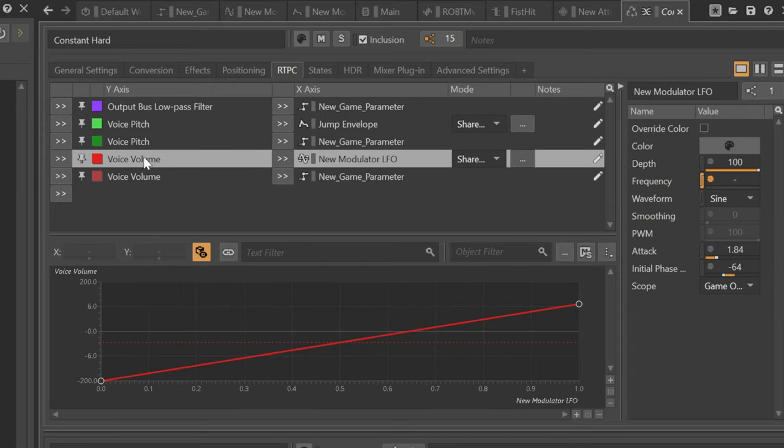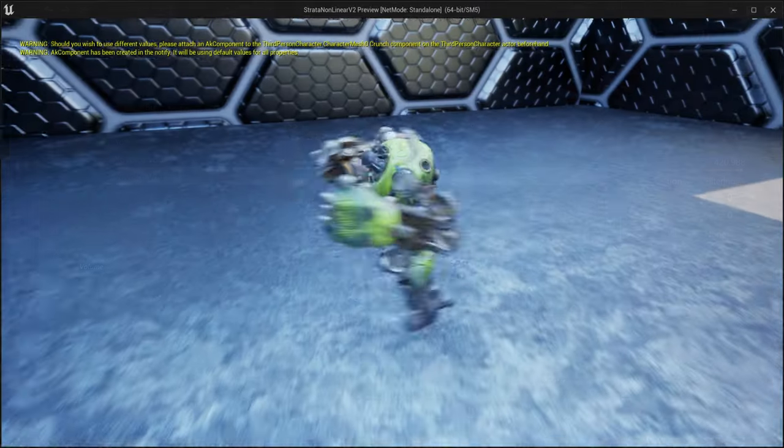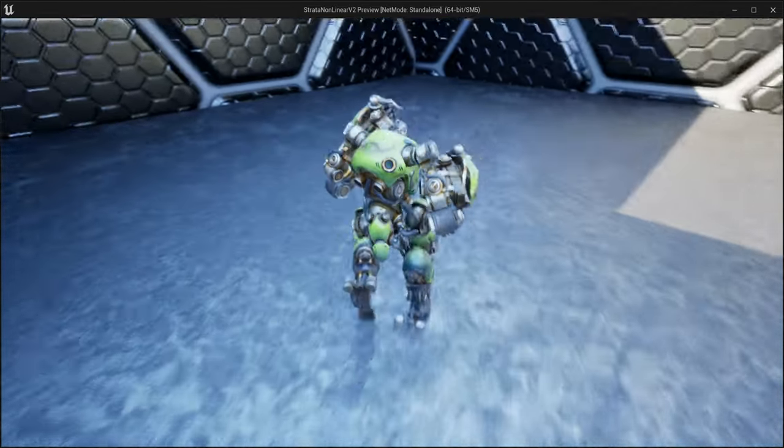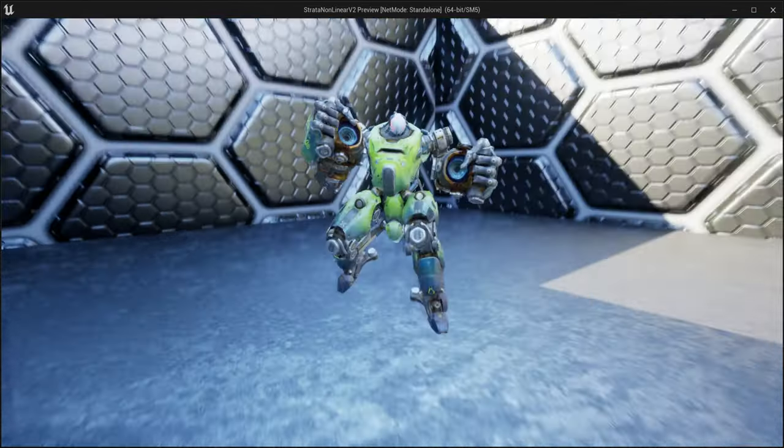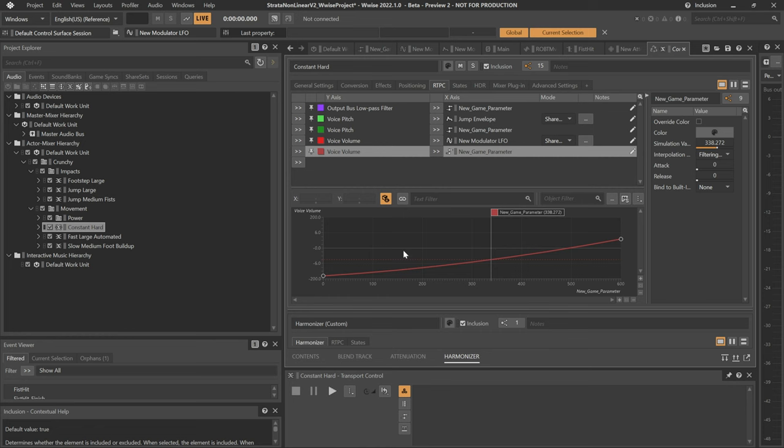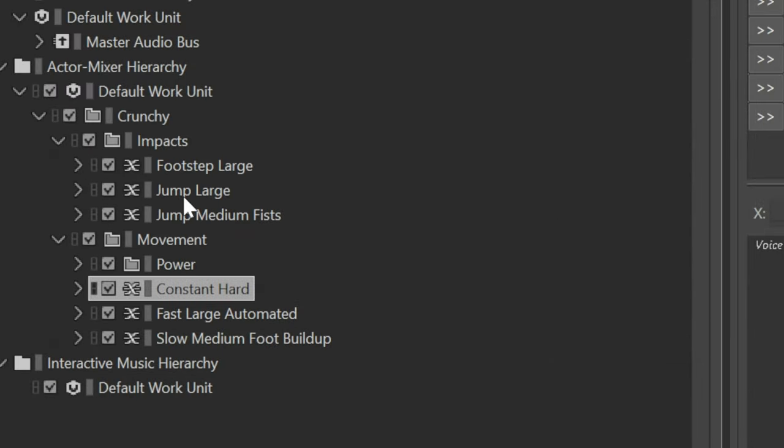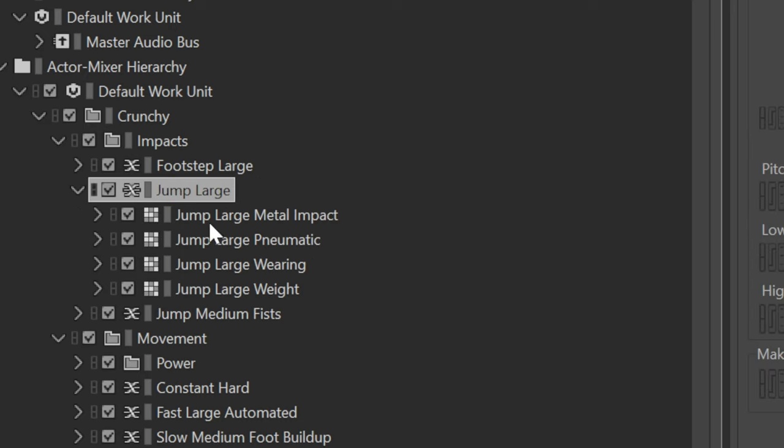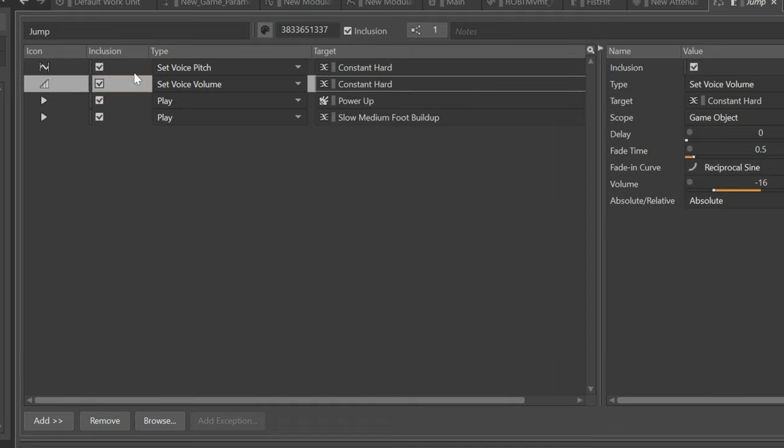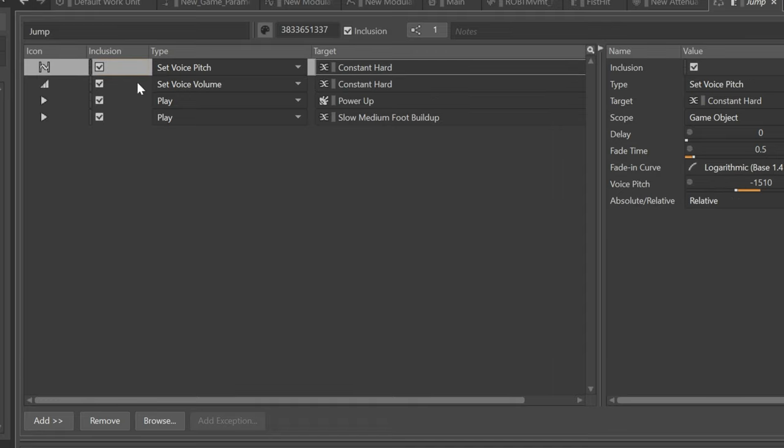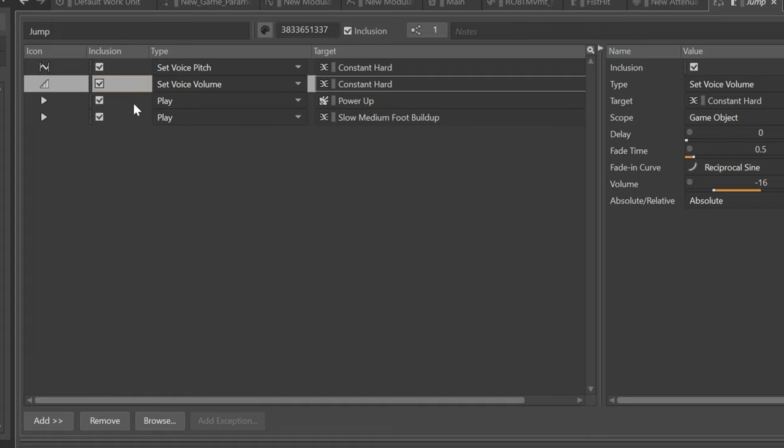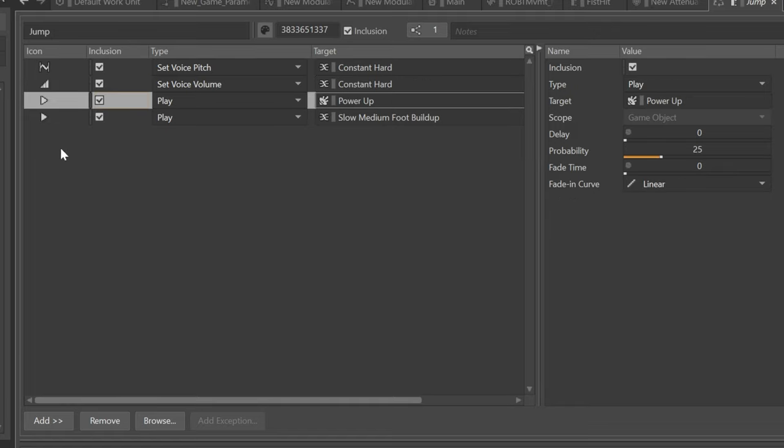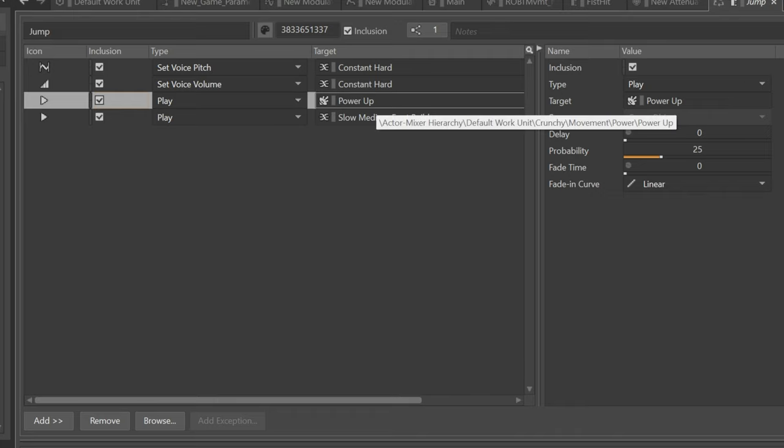That's what the game parameter is driving: the voice pitch to change and the volume and all these other things. One of the first things that's affecting the servo loop is going to be the jump event. This is definitely the most apparent so far and the one I'm most happy with. Essentially, anytime the jump event occurs, the jump event is basically going to set a couple of different changes for some of the RTPC parameters on that constant hard loop. It's going to set the voice pitch and set the voice volume to a particular relative value.